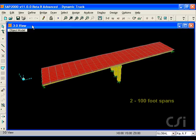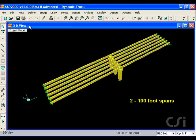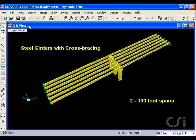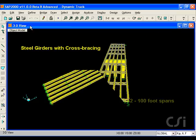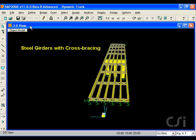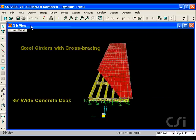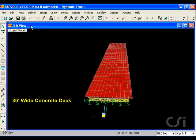Our composite bridge is two spans, each with a length of 100 feet. It is 36 feet wide, constructed with steel girders, cross bracing, and a concrete deck.